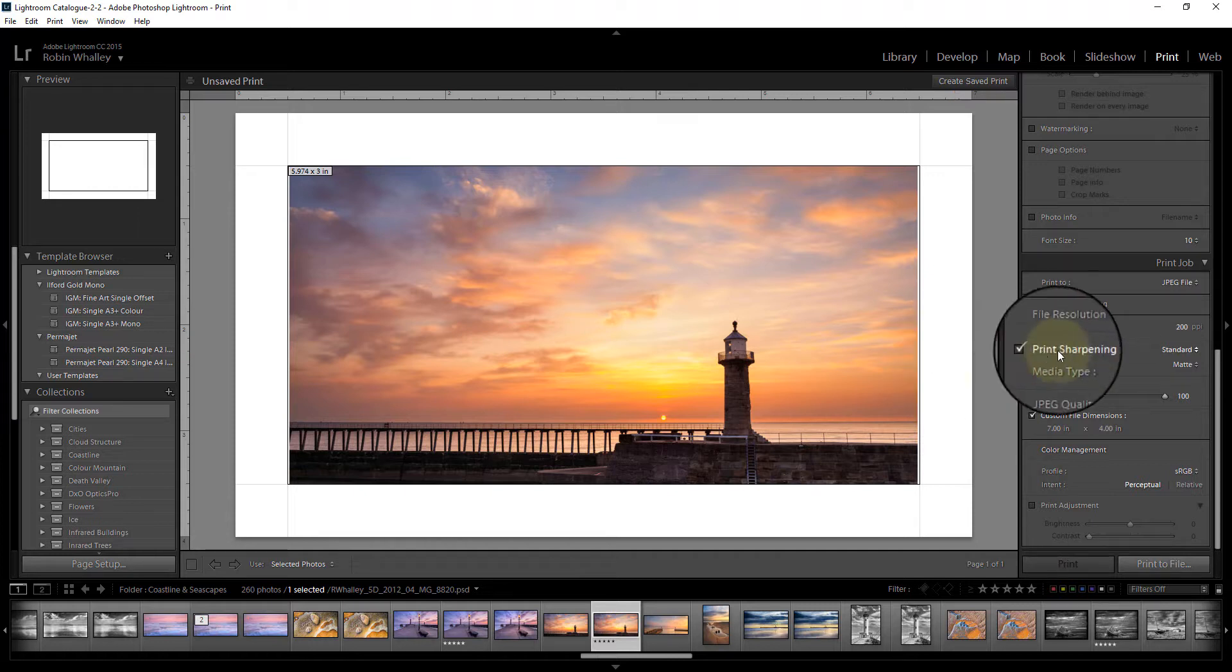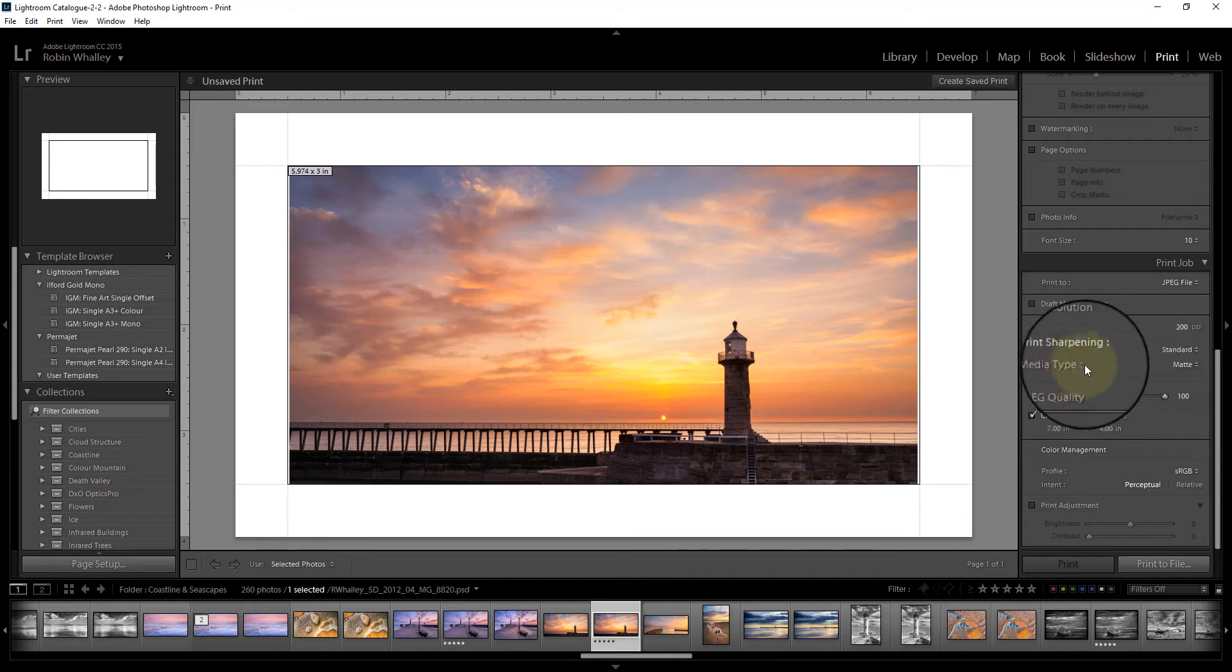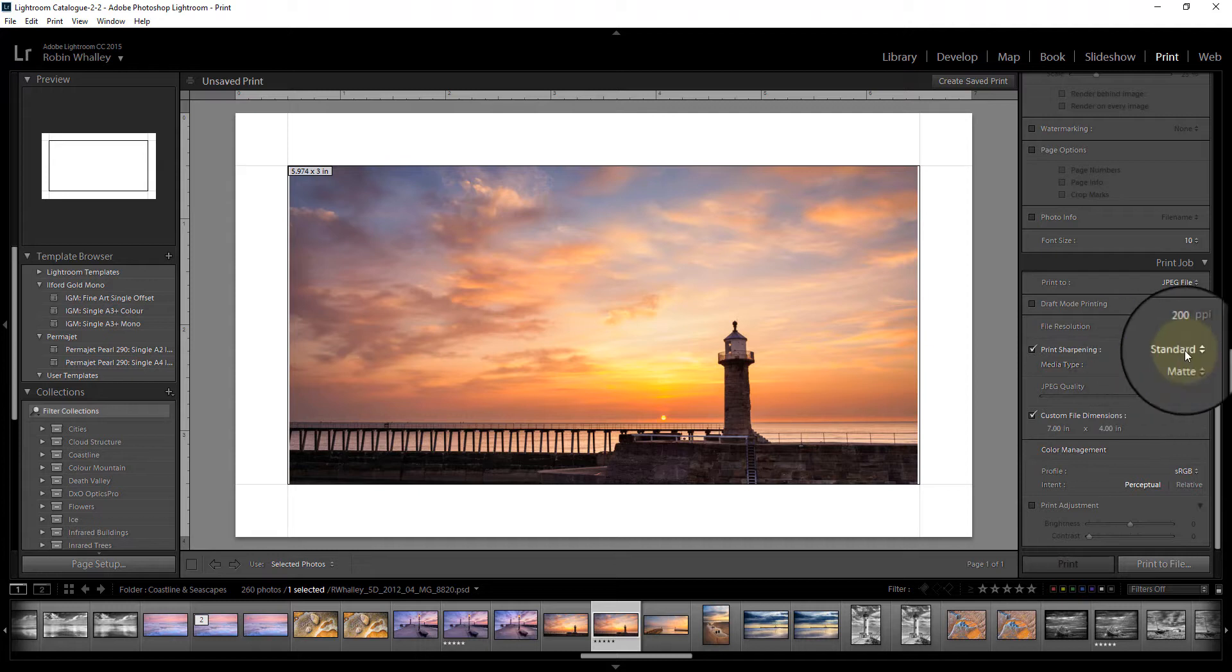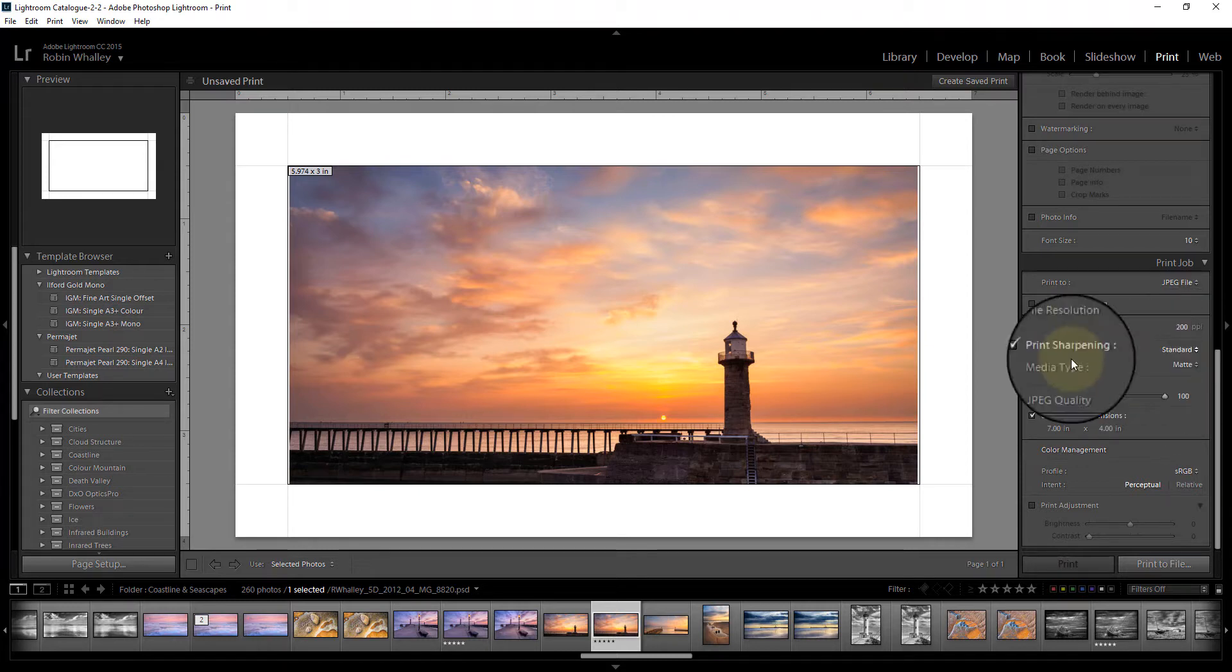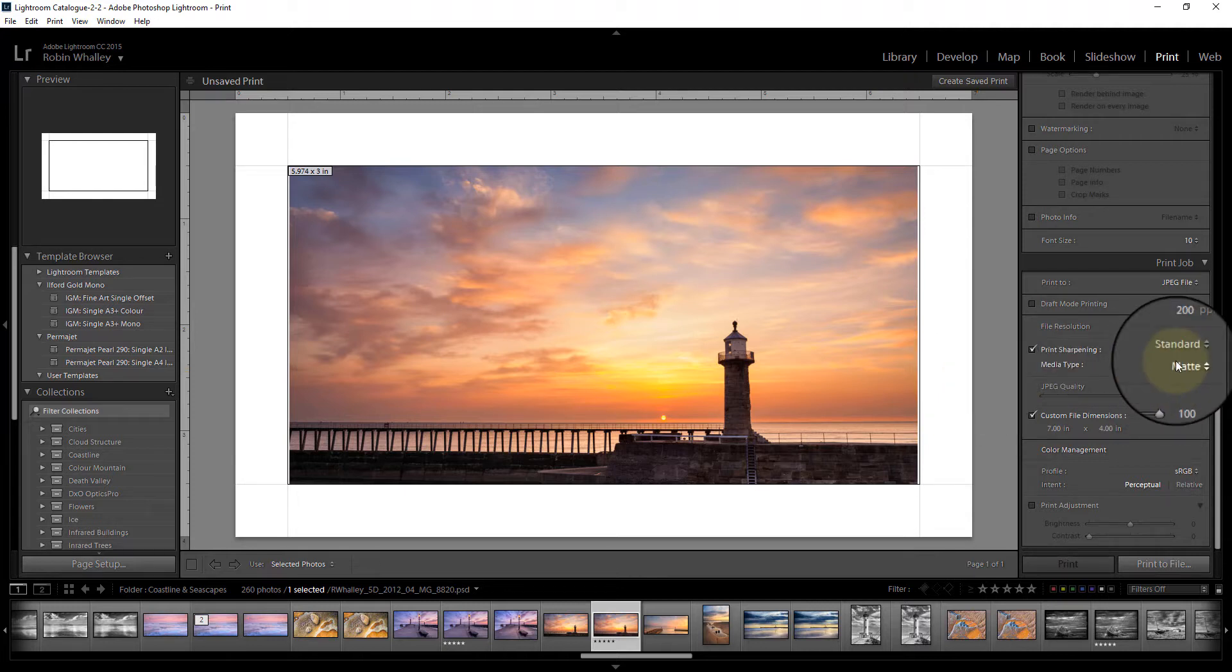You do have the option of print sharpening. If you take that option, I suggest making sure you've got media type set to matte and the print sharpening set to standard. It tends to show up sharpening artifacts if you go to gloss and high on some images.